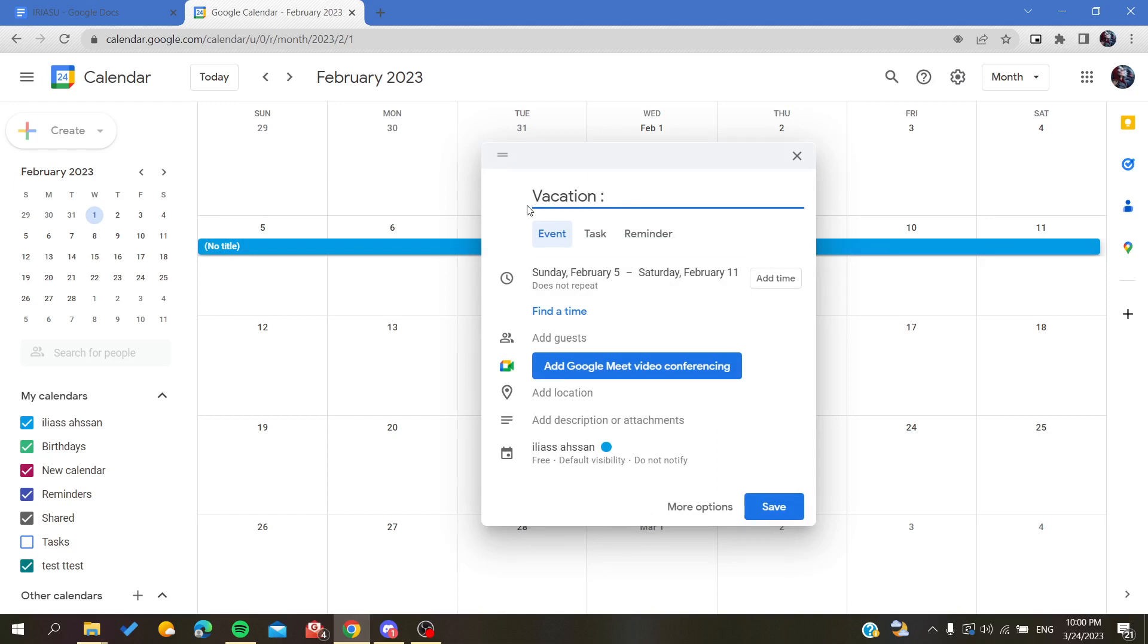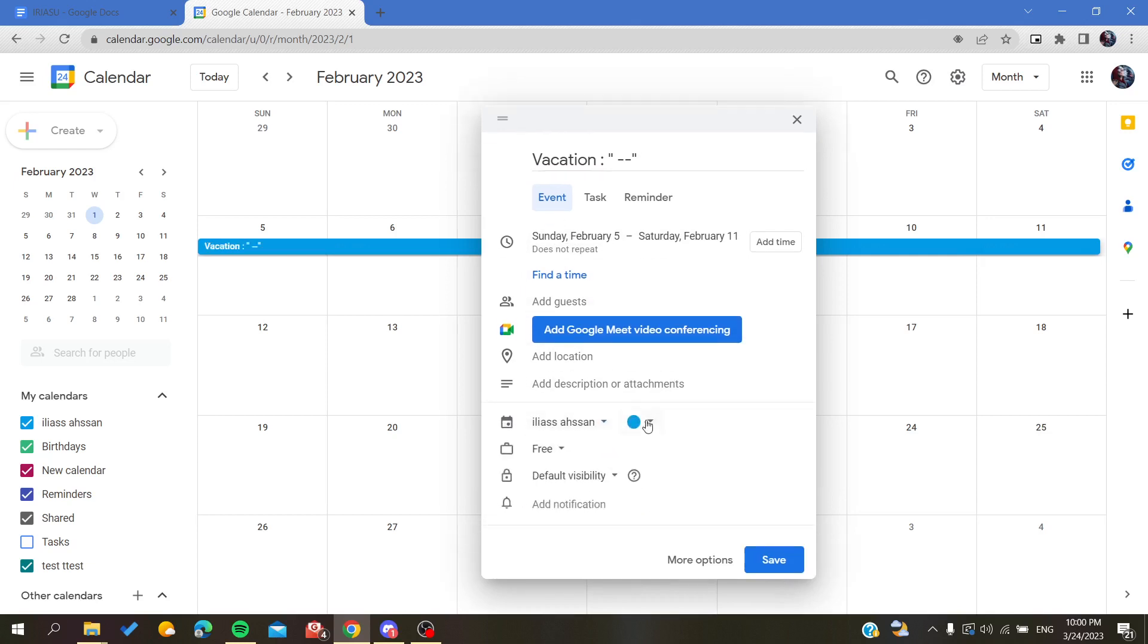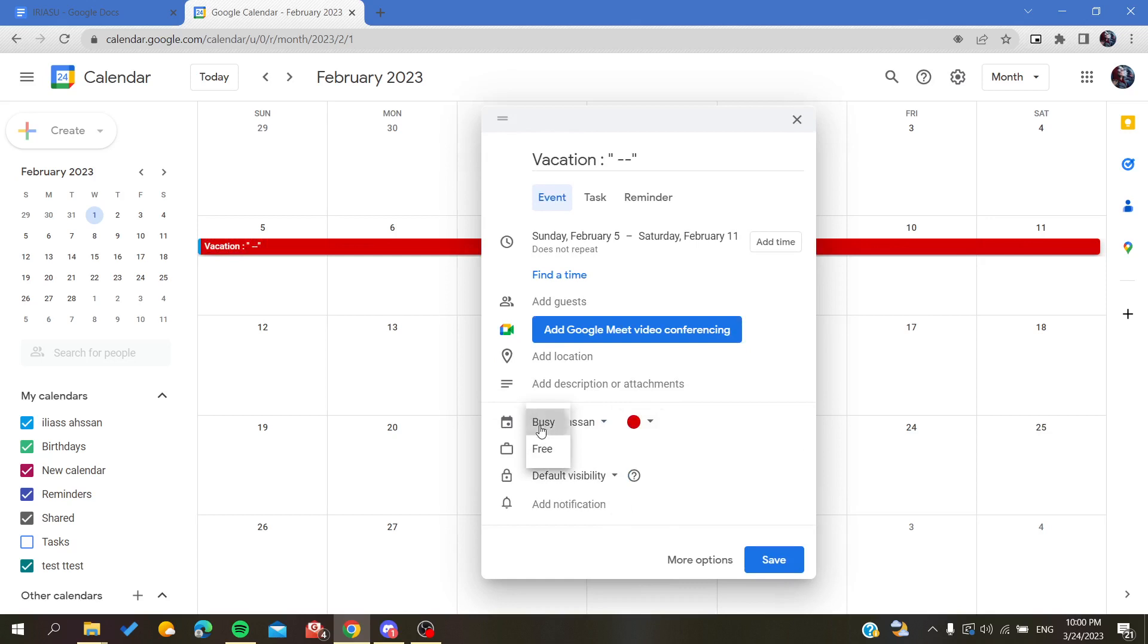And then all we need to do is to give it a color. Maybe we can give it a red color. Make sure that you are busy and you can change the visibility.